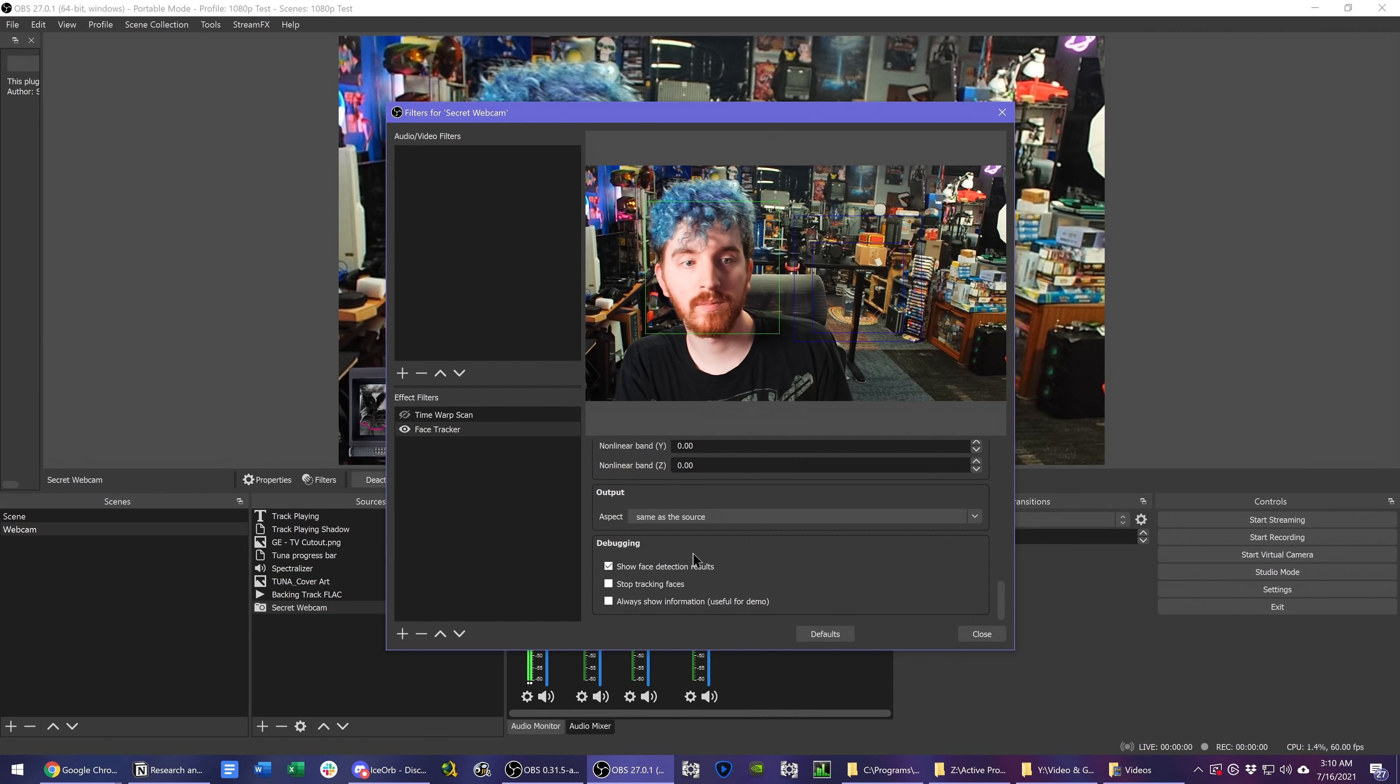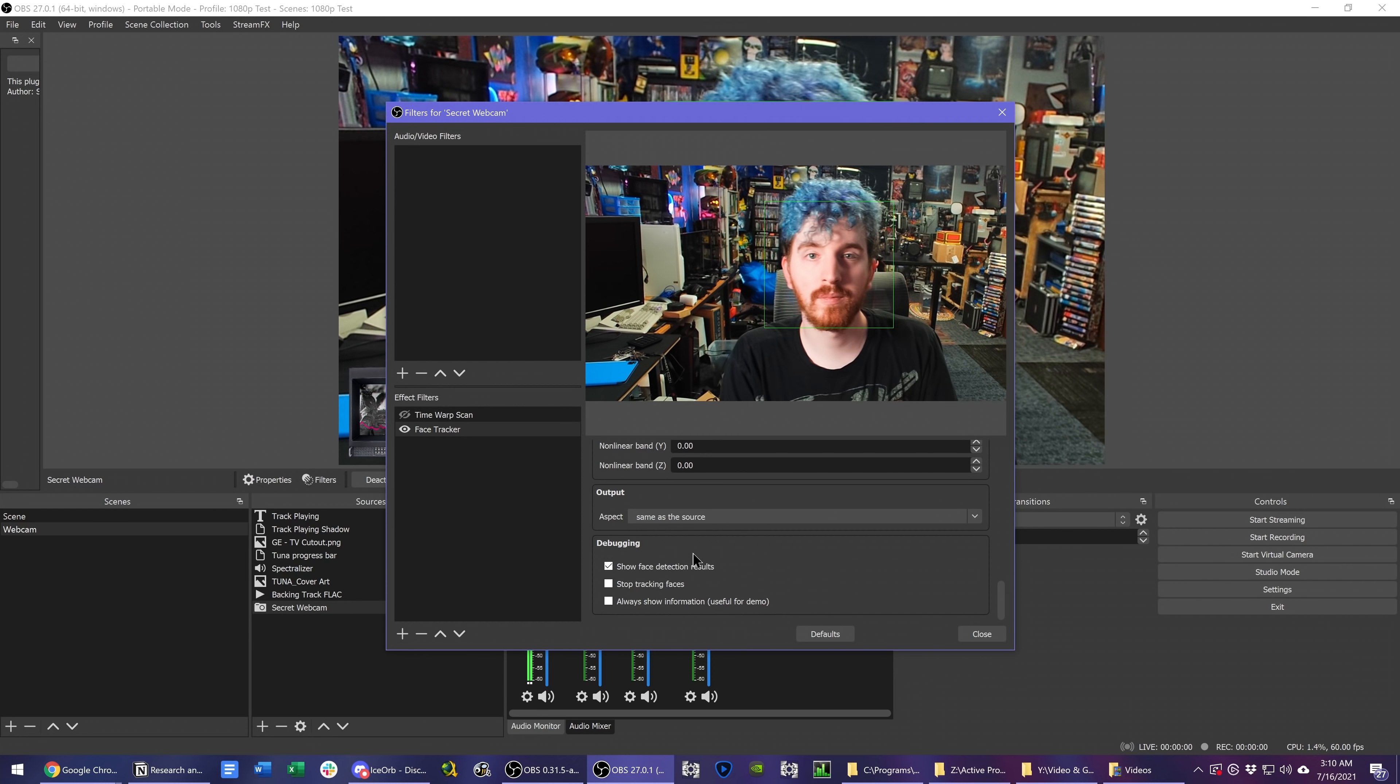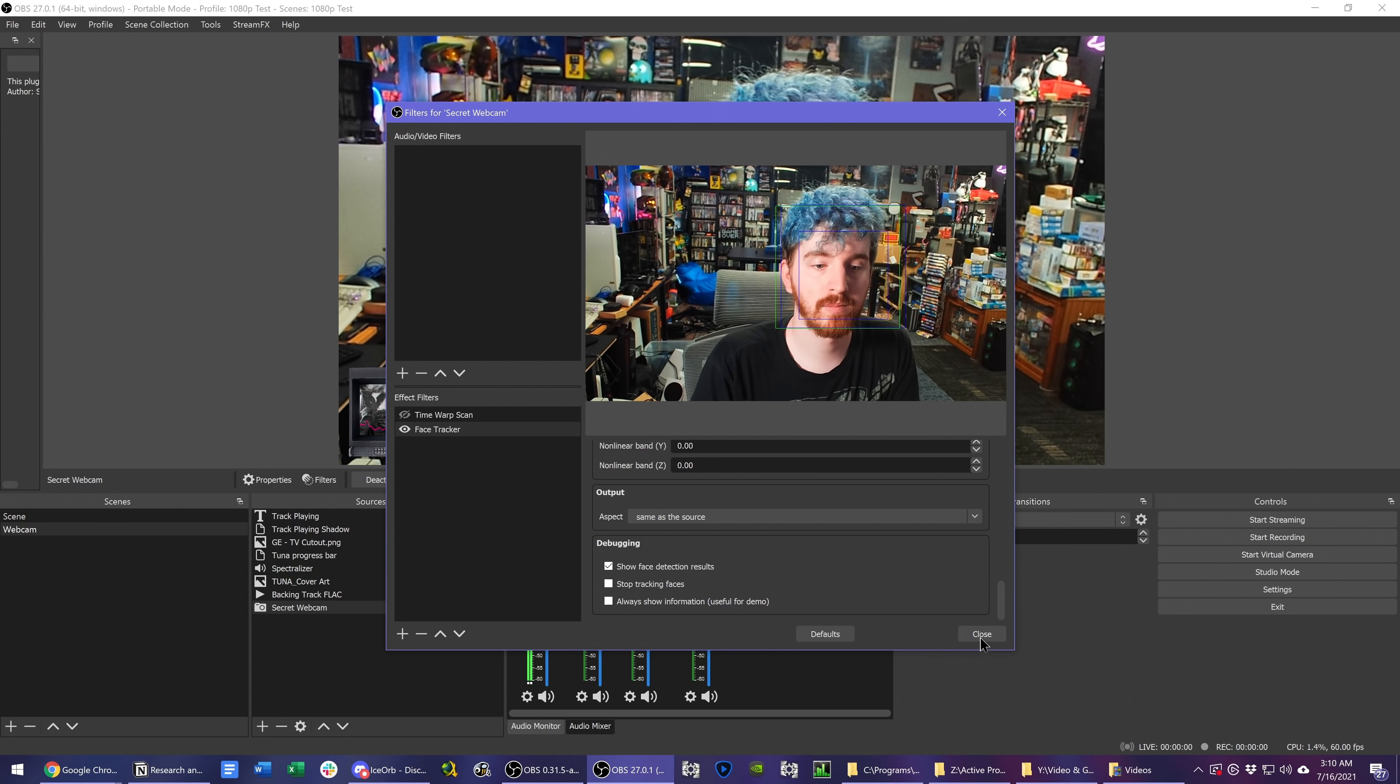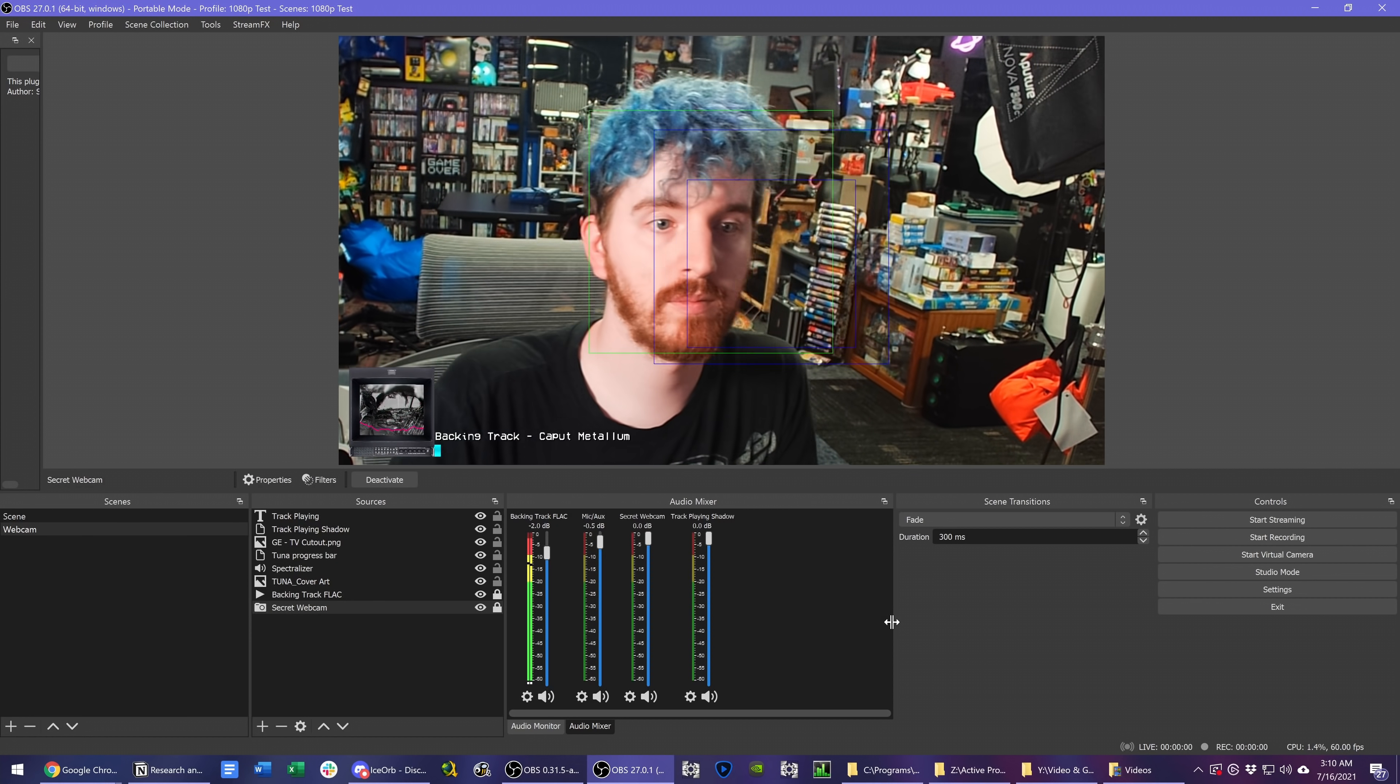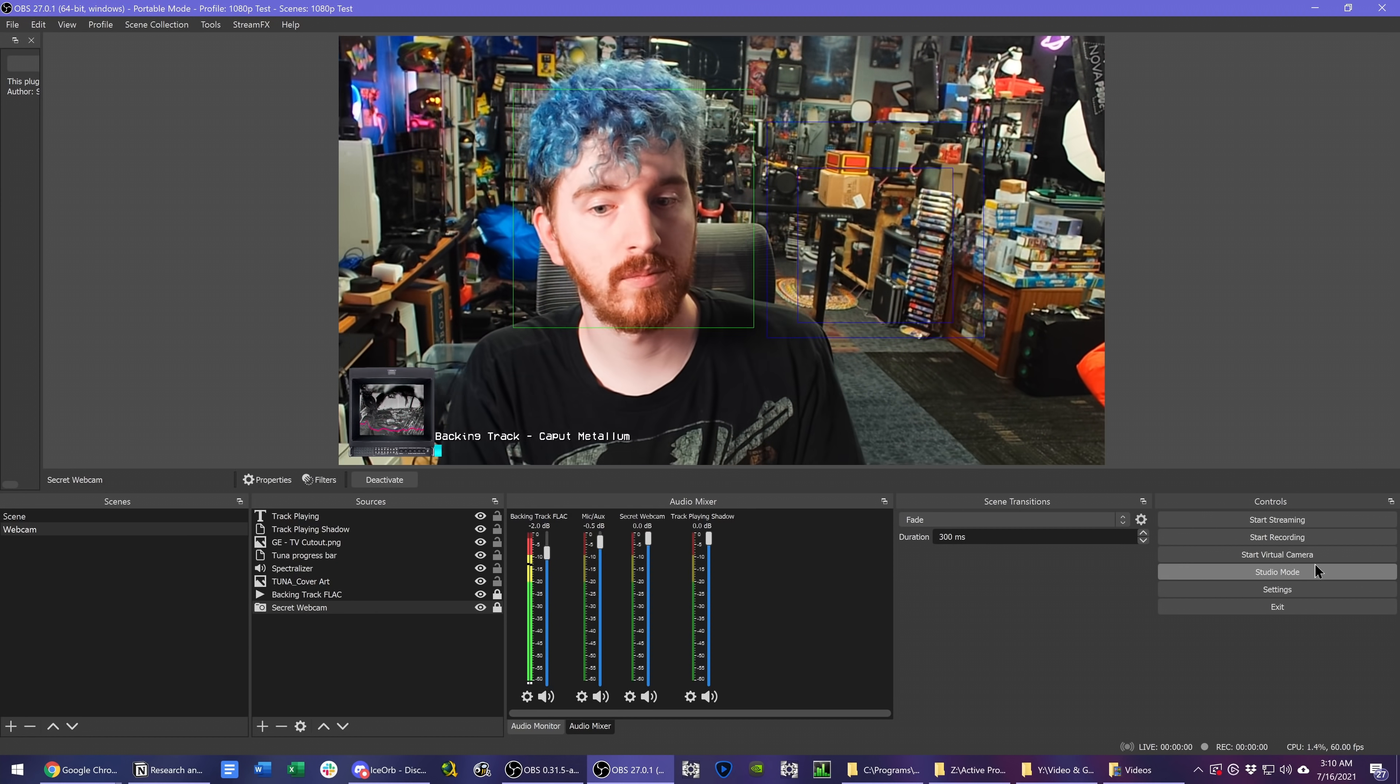Also, you have preset configurations that you can save. Awesome stuff. This means you can get the movie style dolly zoom going on your face if you move closer to the camera as it kind of zooms out on you as well.